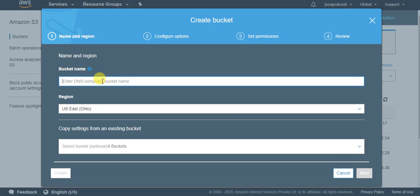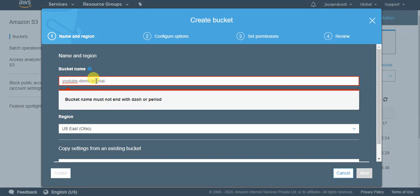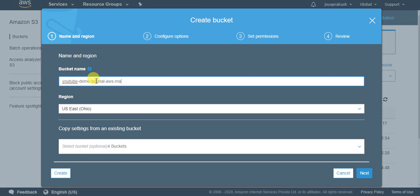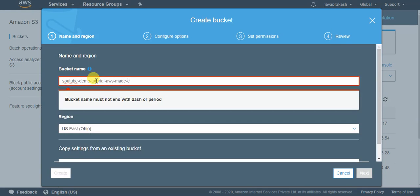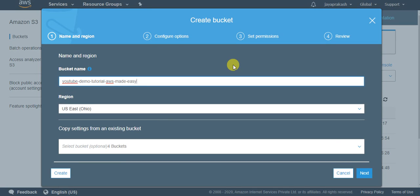So to create your first bucket click on create bucket here and you need to give this bucket name. So whatever the naming conditions that I have explained earlier, you need to follow all those. So make sure that you give a unique name globally. If someone else is using the same bucket name, the create might fail. Let me use something like youtube demo tutorial AWS made easy. I'm giving a pretty long name just to make sure that no one is using this name. You need to specify a region in which your bucket will be created and just click on next here.